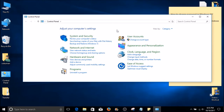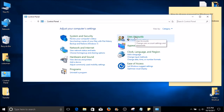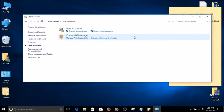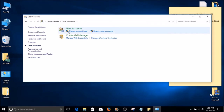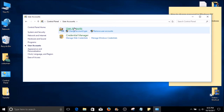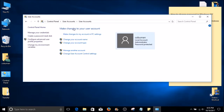On your right-hand side, you should see a top option called User Accounts. Go ahead and select User Accounts. Similarly to the previous window, we have another option in the top middle called User Accounts once more. We need to select User Accounts again.